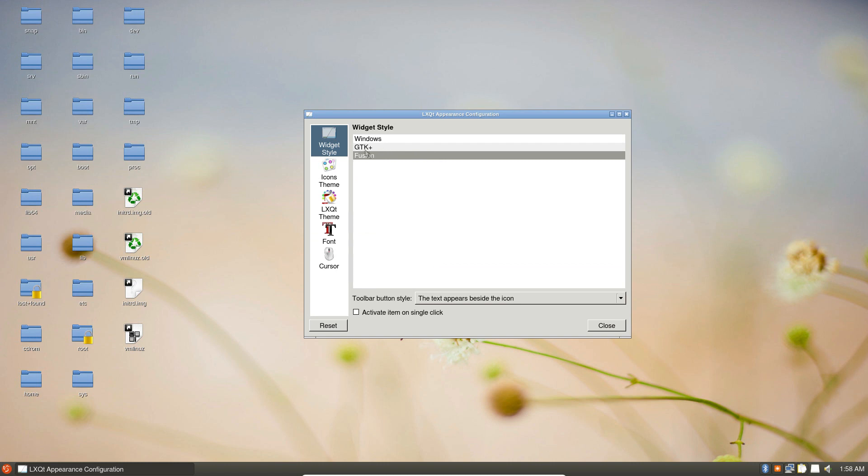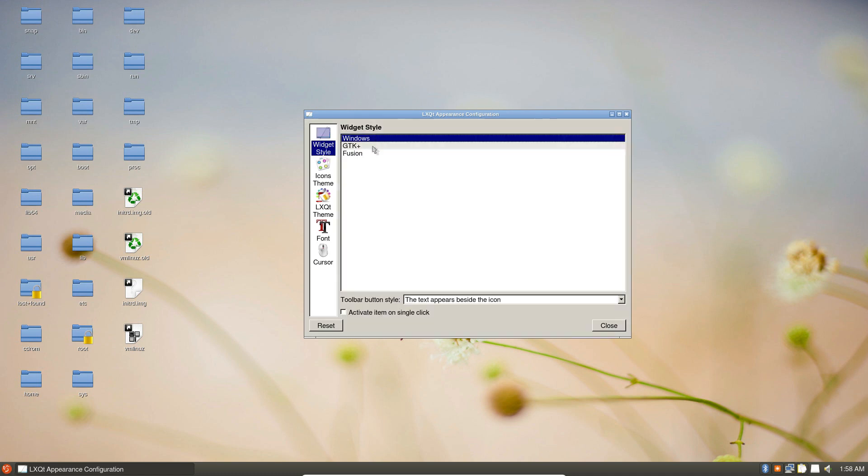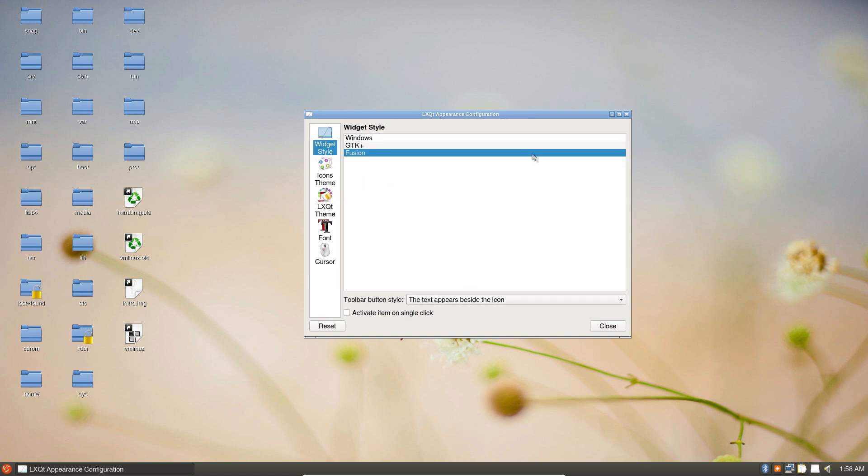You can also go to widget style if you want to use a fusion setup. What fusion means is it's using a mixture of KDE as well as GNOME stuff. If you just want to use GNOME, you can select the GTK one. If you want it to look like Windows, you can do it that way, but fusion is in my opinion the way it should be used.